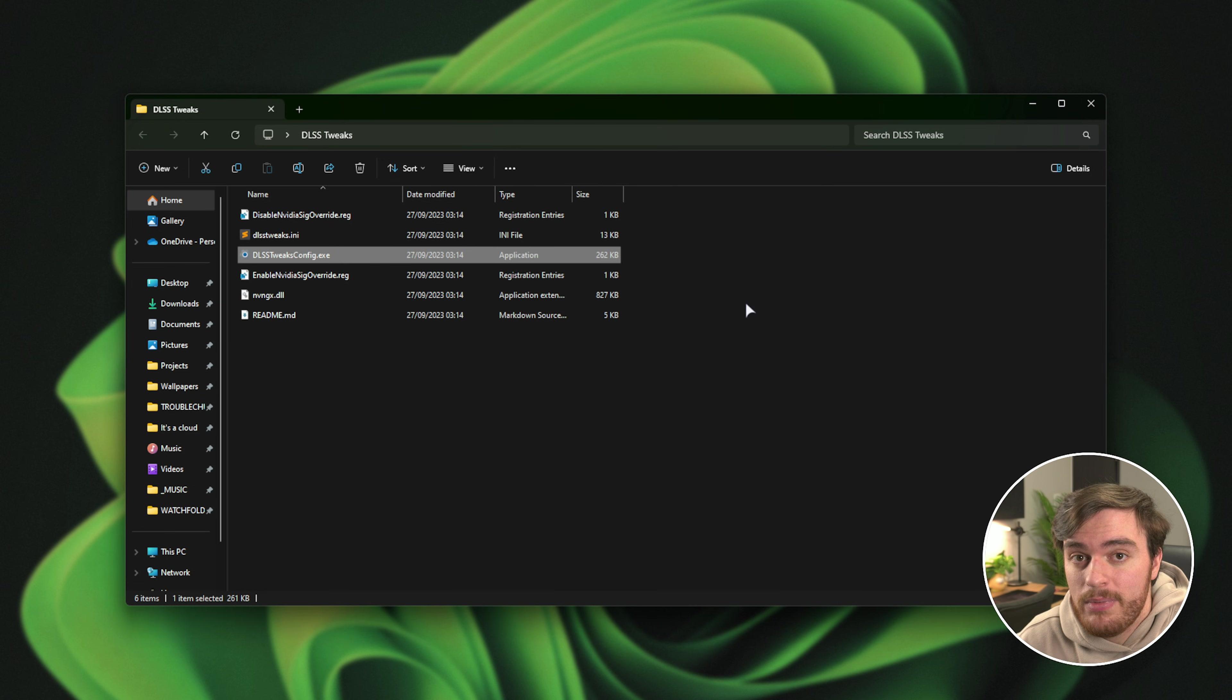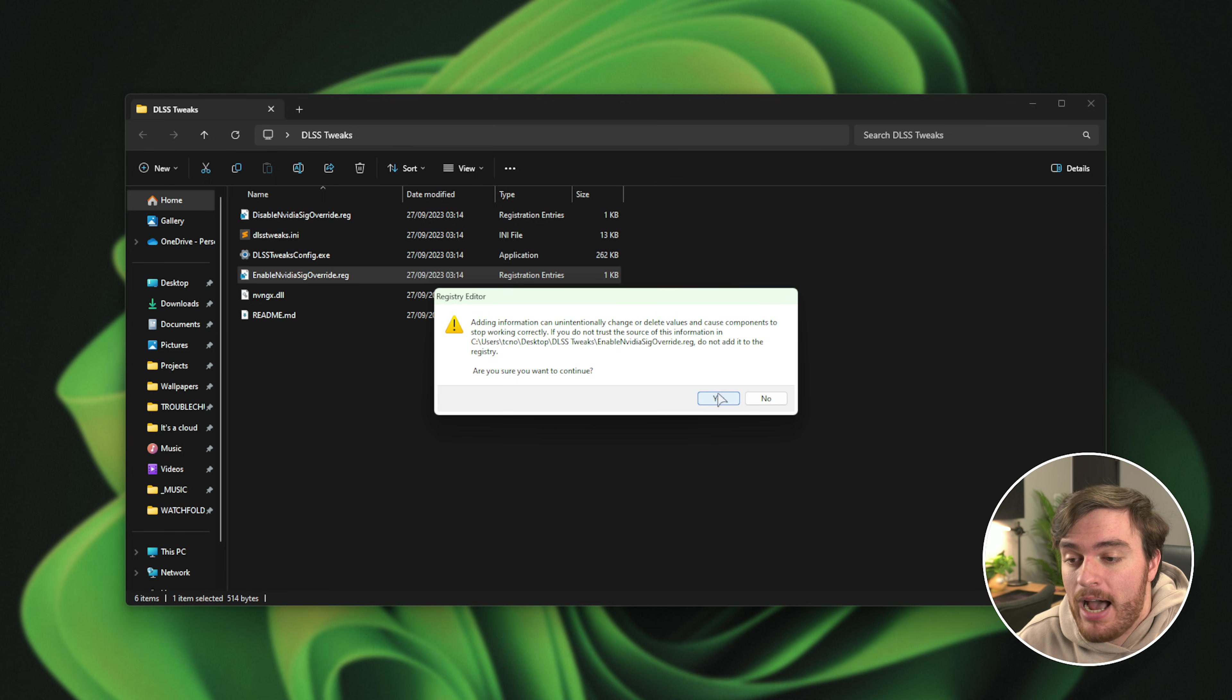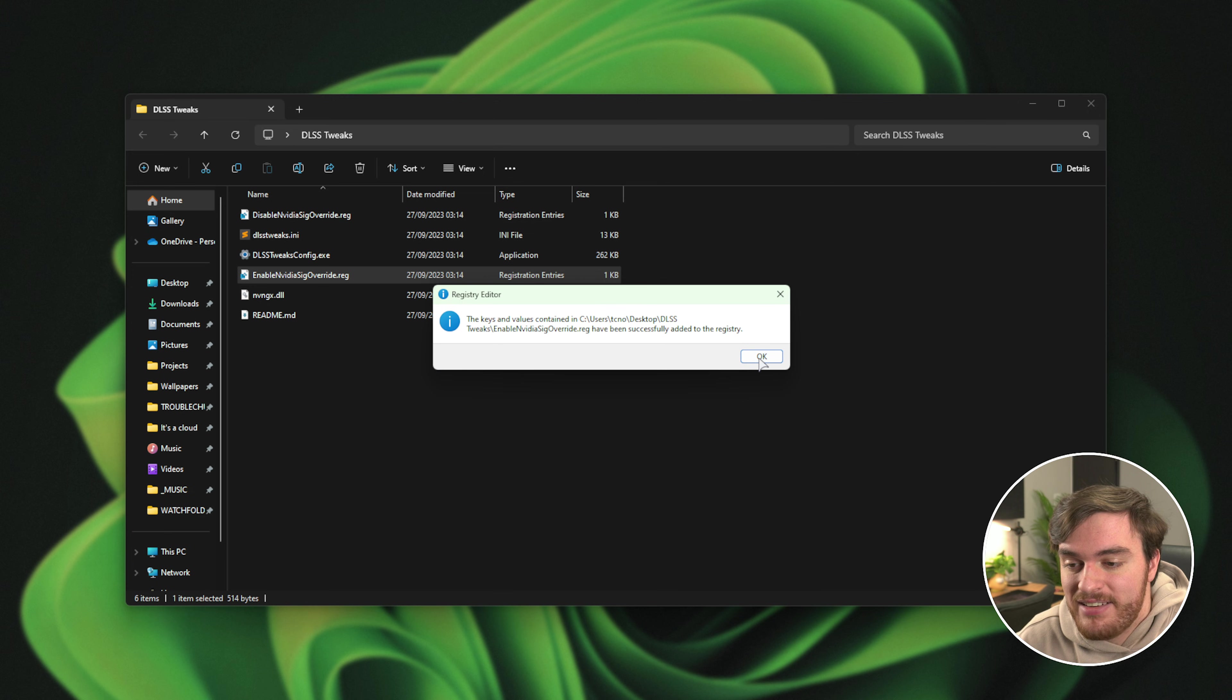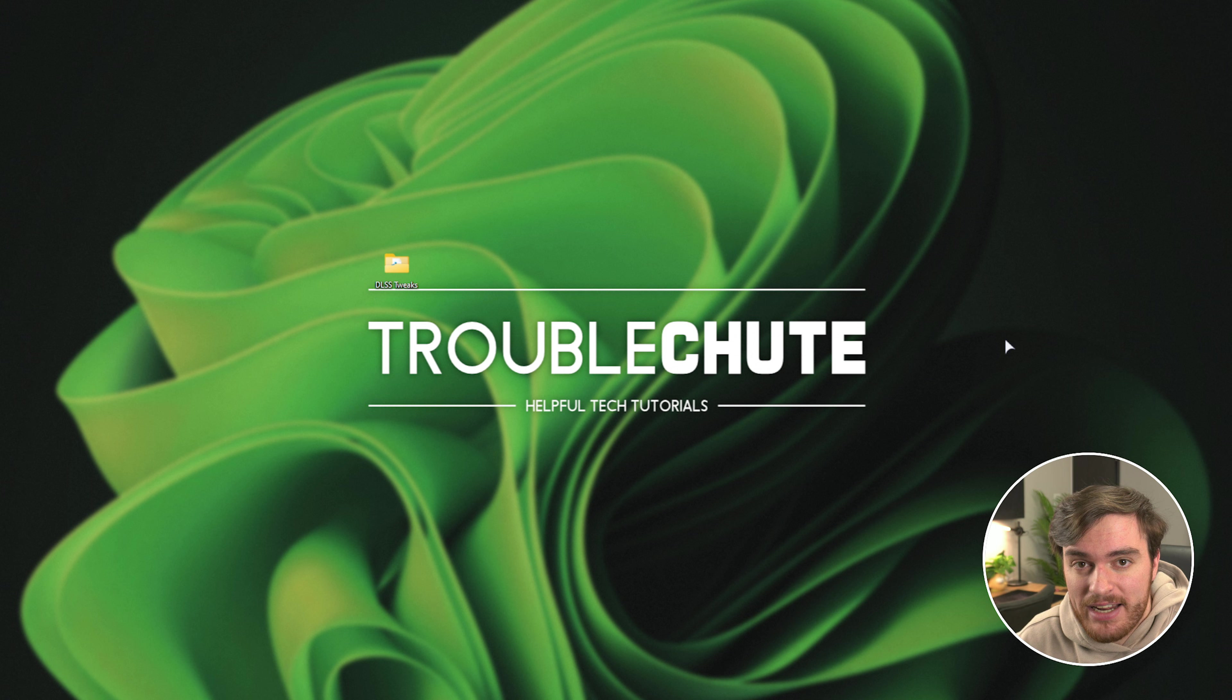What we also need to do, if you haven't already, is run the enable NVIDIA SIG override, which allows games to load our customized DLSS files. Once you've run it once, you can close it and forget about it.